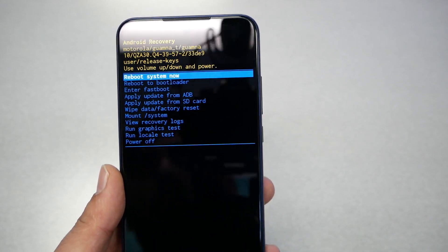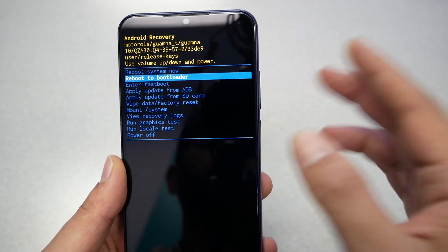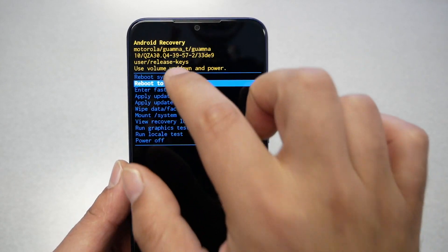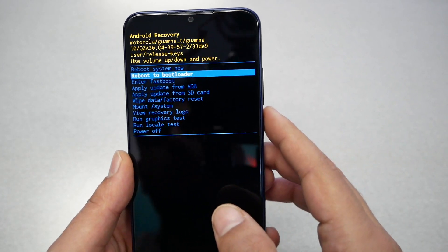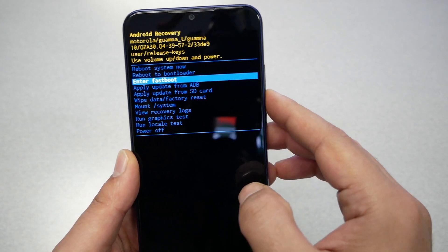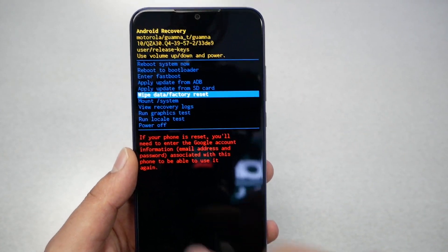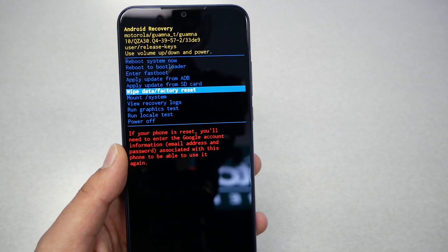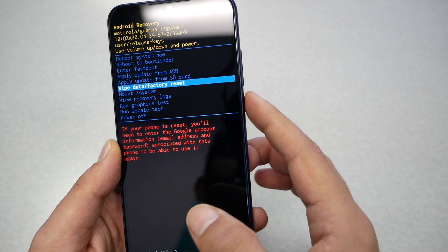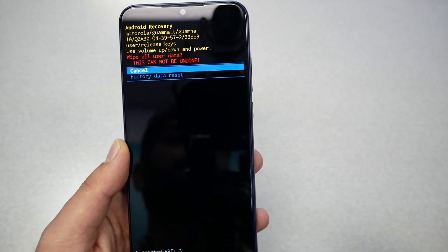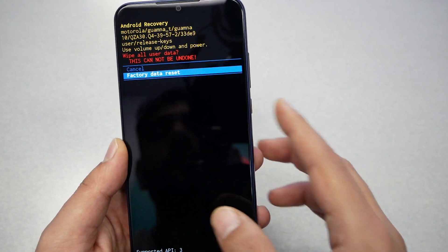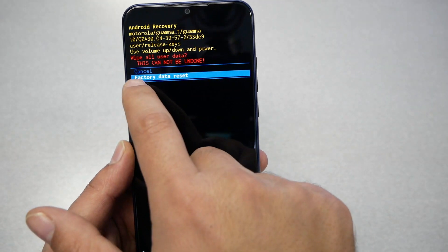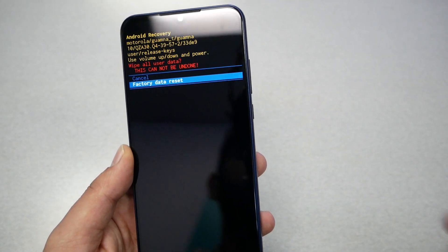You will need to go and choose Wipe Data Factory Reset. You're gonna get a warning about deleting all your stuff. If you're confident, go ahead and select using the power key. Then you're gonna get another message. You need to confirm by highlighting Factory Data Reset, then press the power. That should take a little bit. Now you wait.